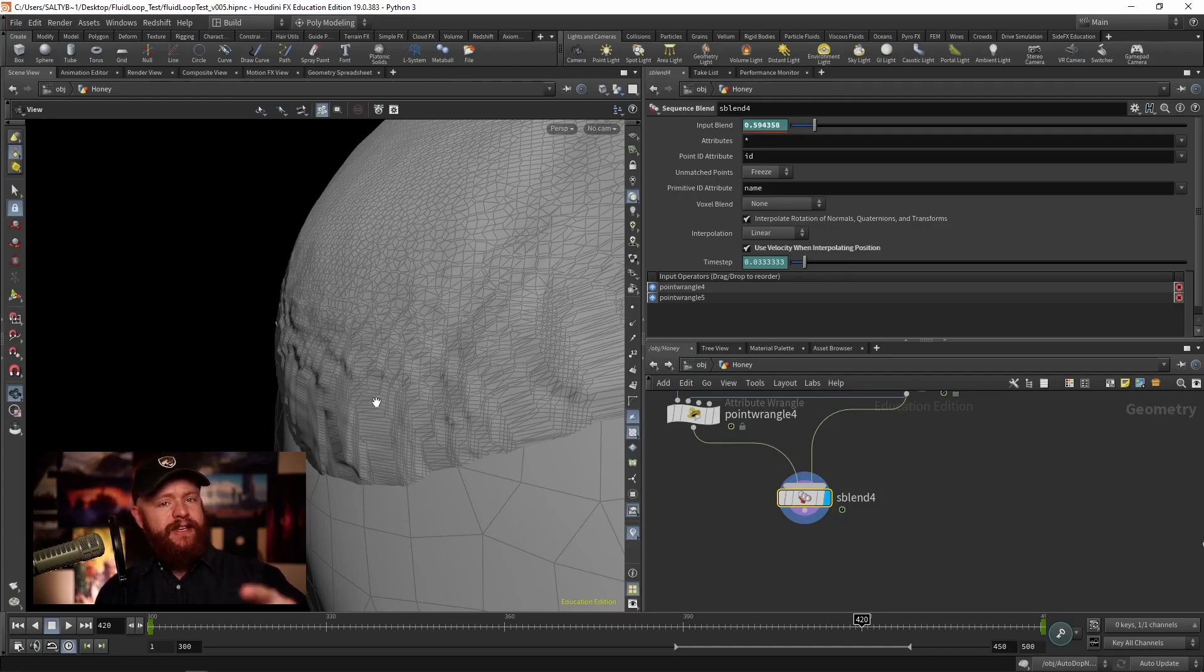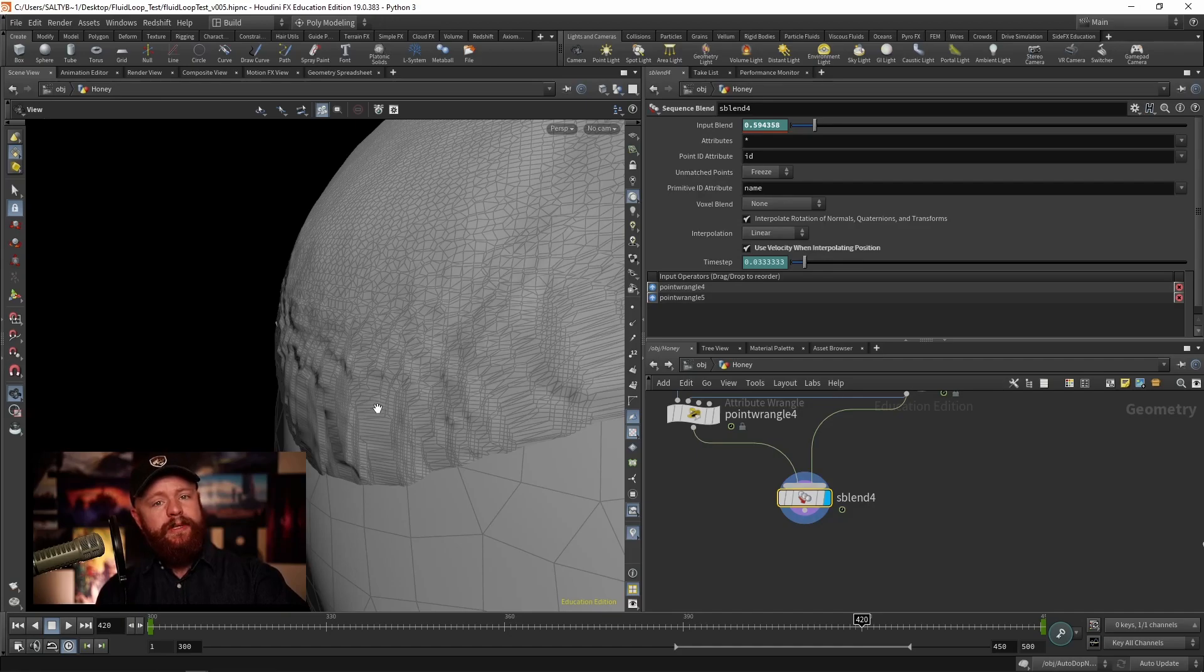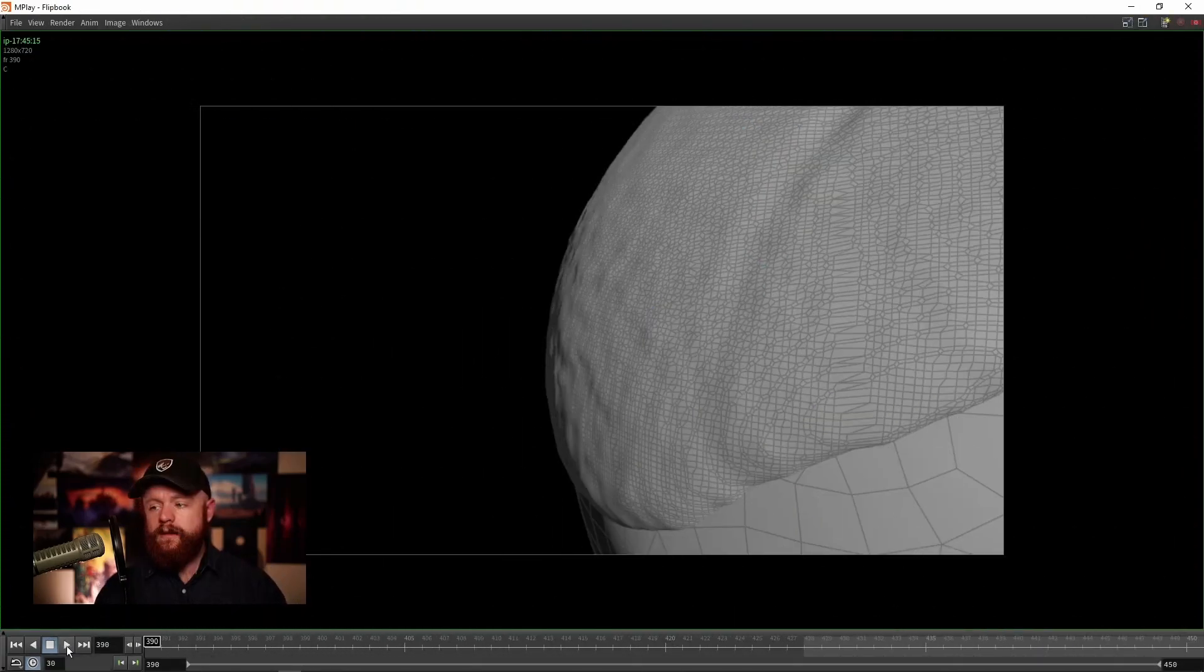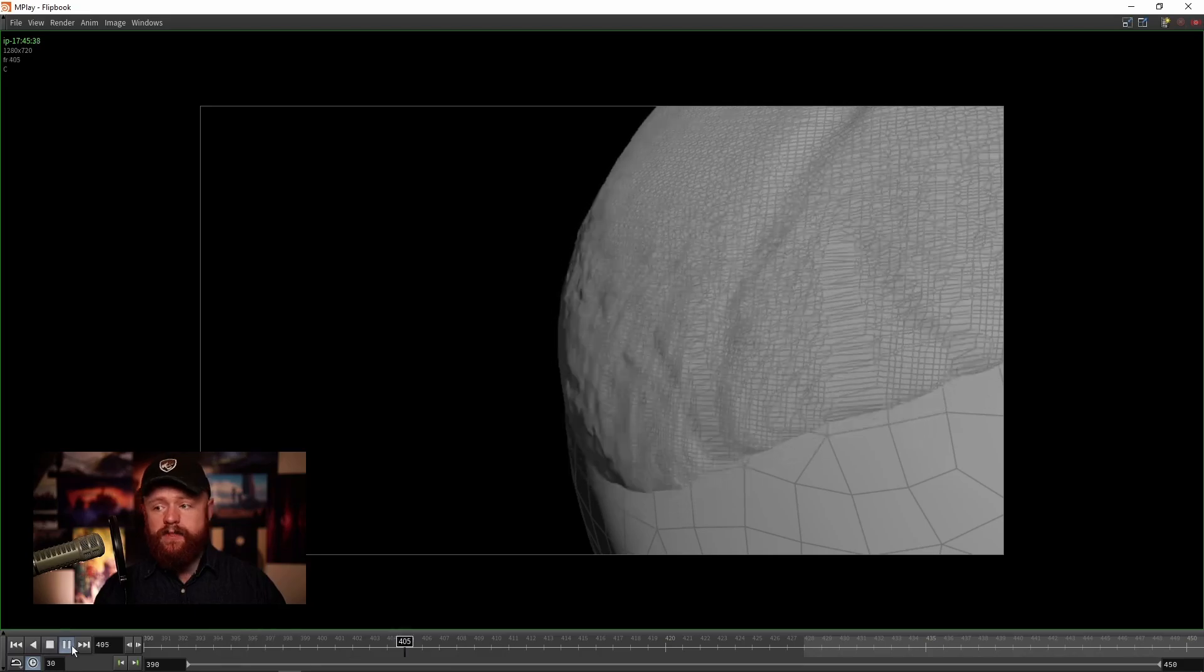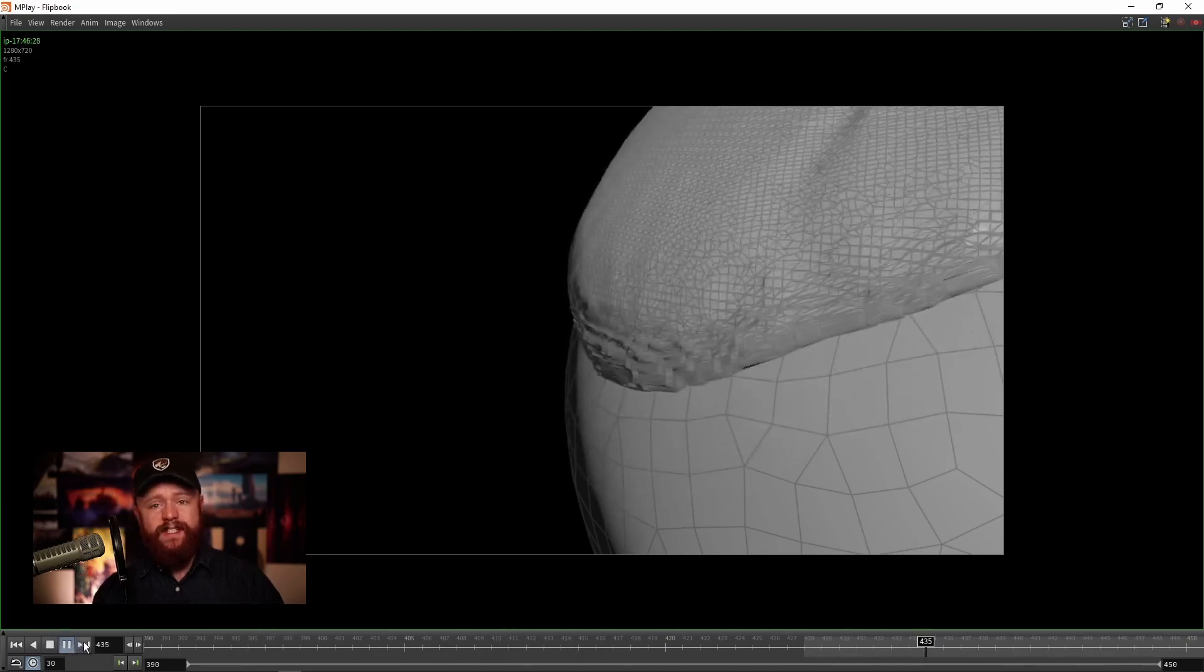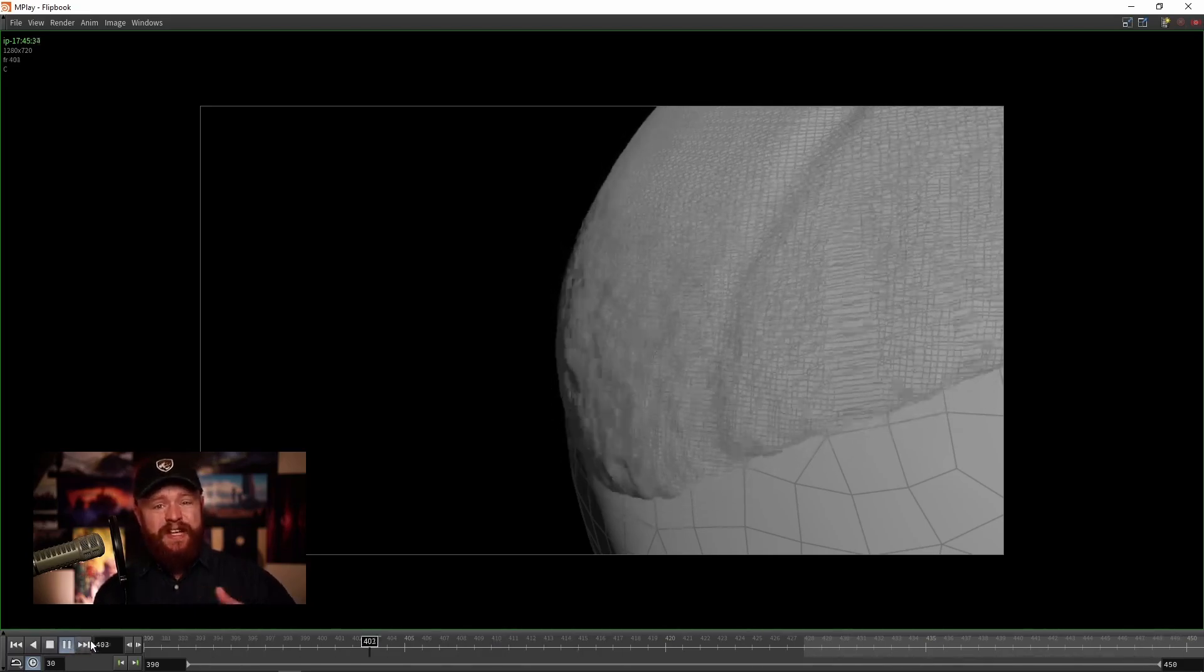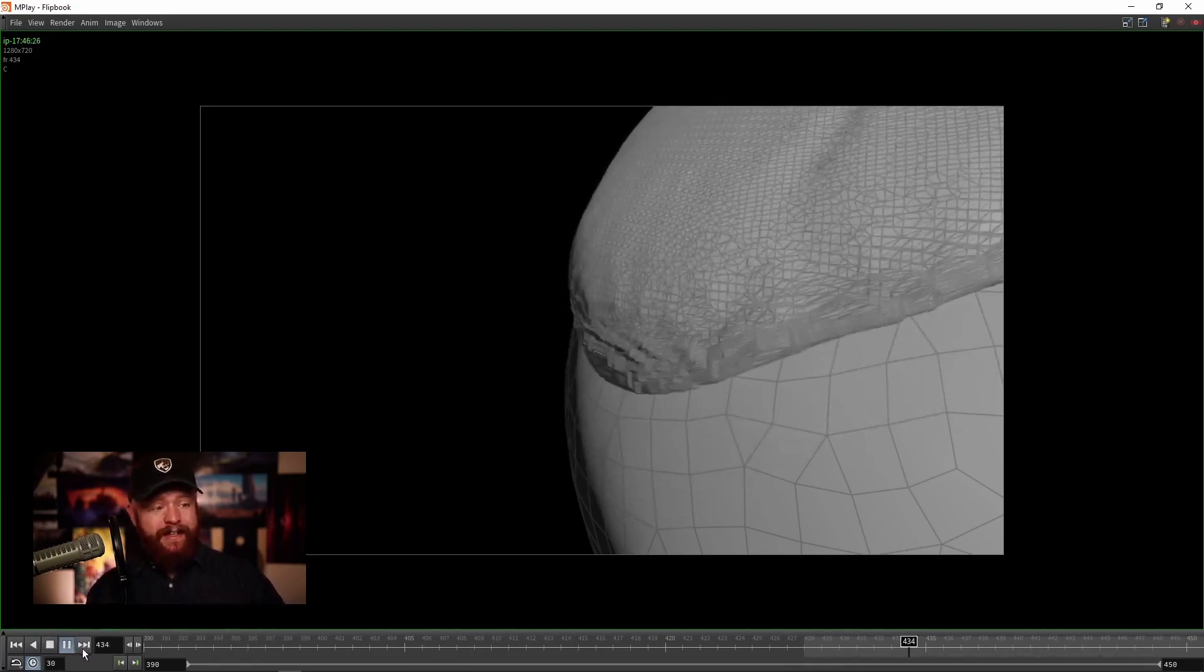So let's go ahead and do a quick playblast and I'll show you what that looks like. Starting at frame 390 going to 450, the jittering is pretty bad.